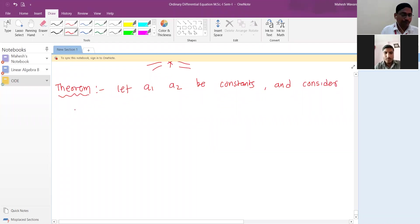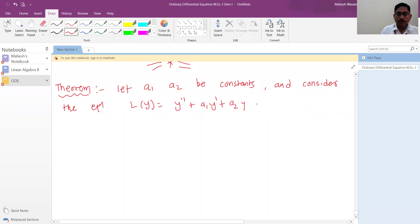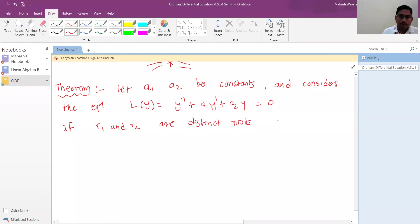Consider the differential equation — for differential coefficients of second order: y double-dash plus a1 y-dash plus a2 y equals zero. This is the differential equation whose solution we want to find. If r1 and r2 are distinct roots of the characteristic polynomial P...